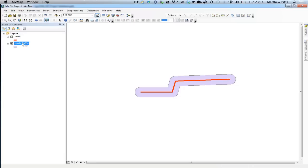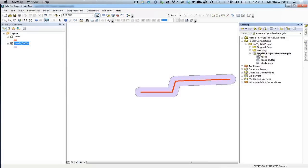As we would do any other feature class. And if I just quickly pop over and look inside the geodatabase, we can now see that roads buffer has been added to my geodatabase as well.